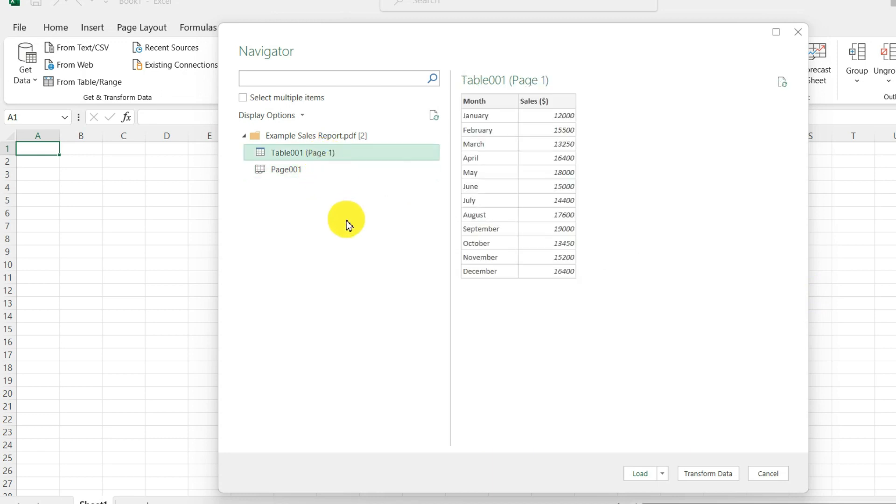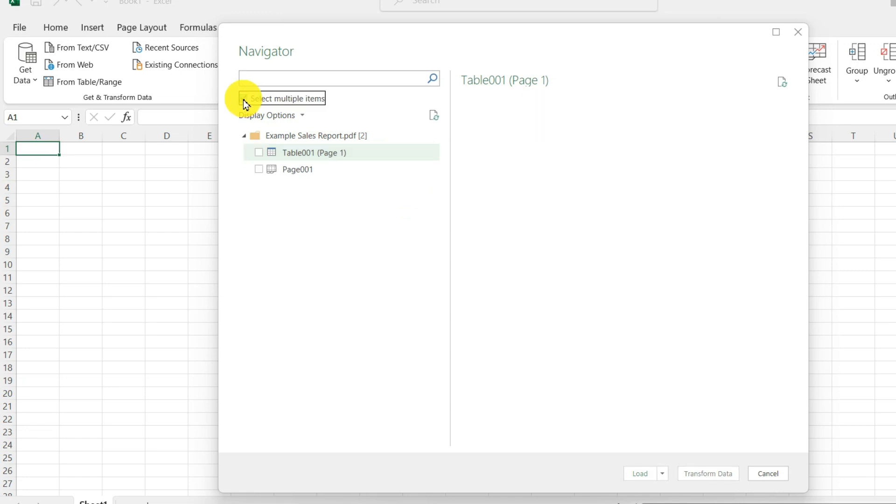So I am going to click on the table. Now let's say you have a PDF with many different tables of data. Up here, you can click on select multiple items.